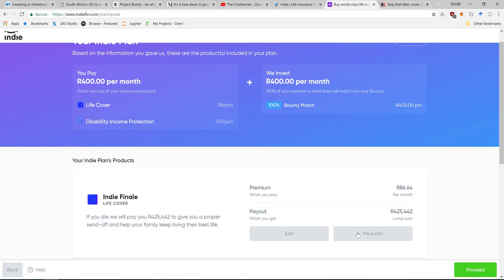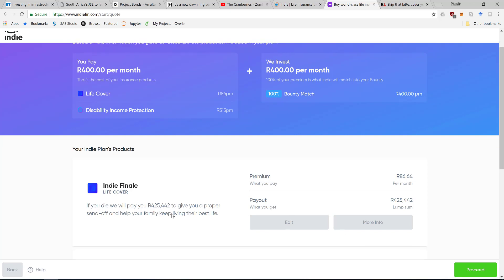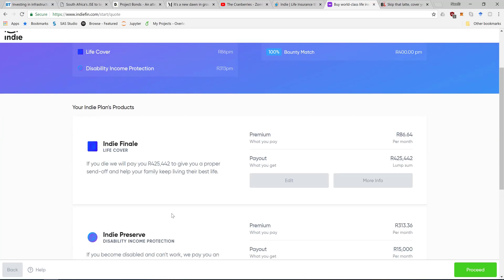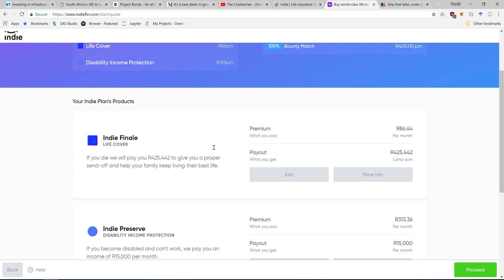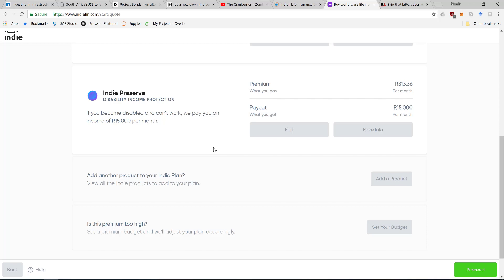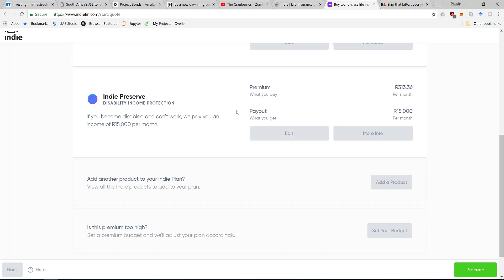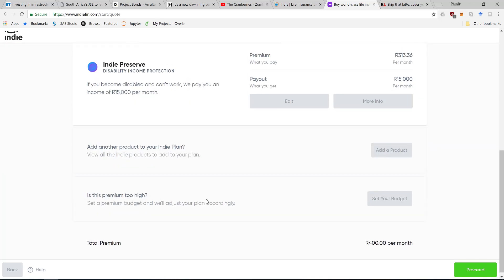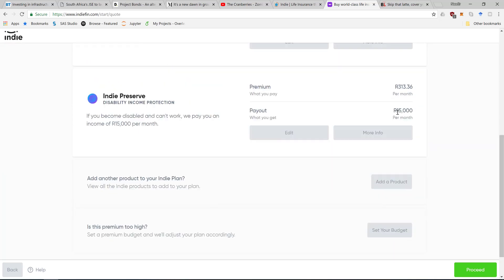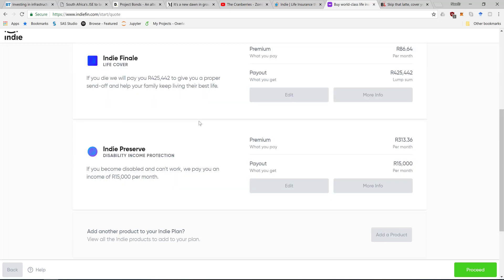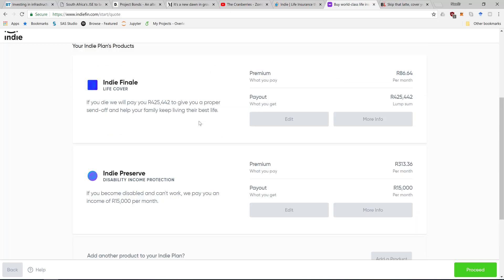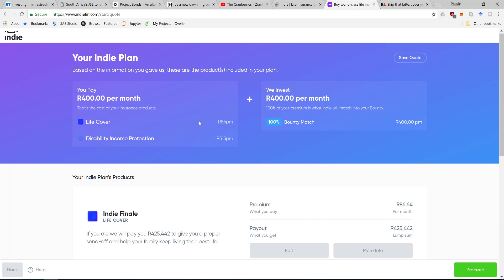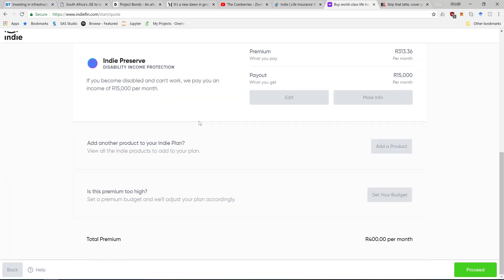For 400 a month, I will be covered for 425,000 should I die. With the specifications I gave that have no dependents, the life cover is not really important. The disability income protection, which obviously is a significant part of that 400 a month, would pay out 15,000 per month, which is really good if I've been earning 16,000. Your standard of living is maintained, which is not bad for 400 rand a month.